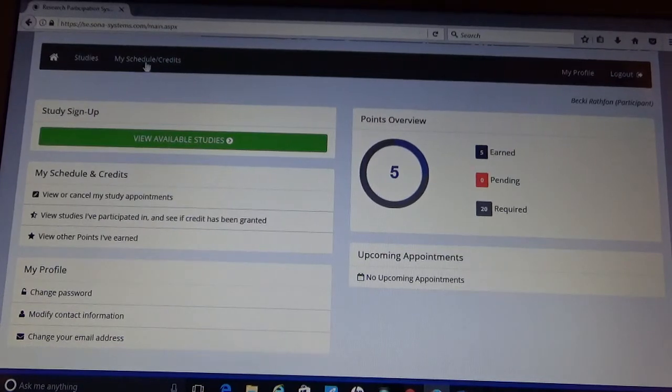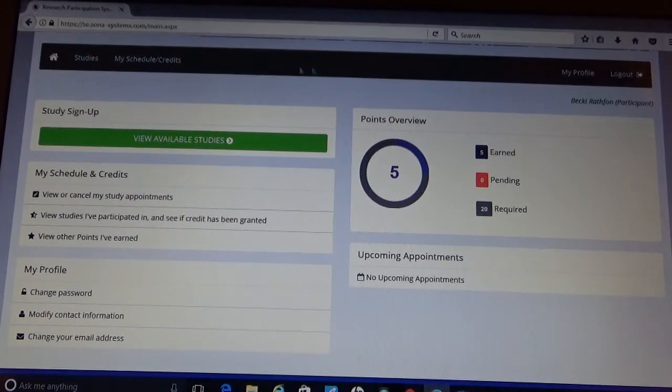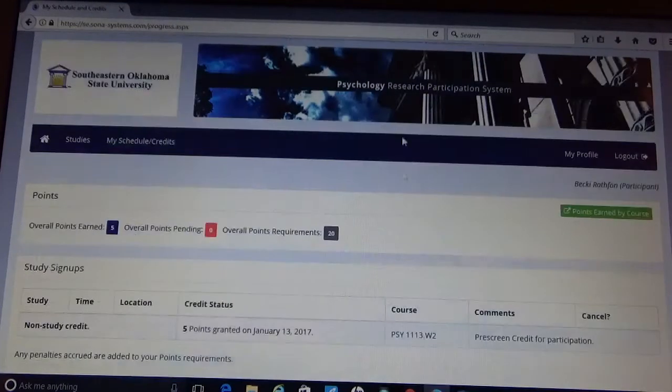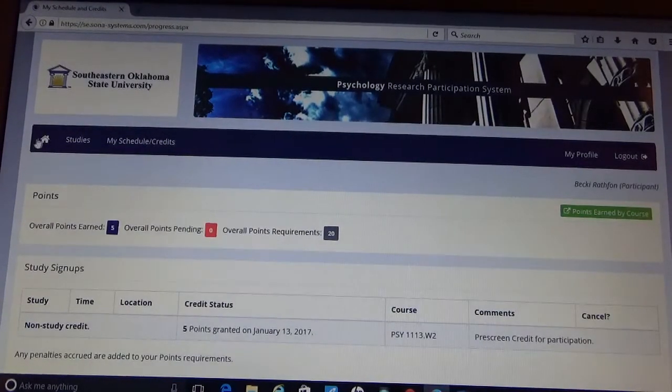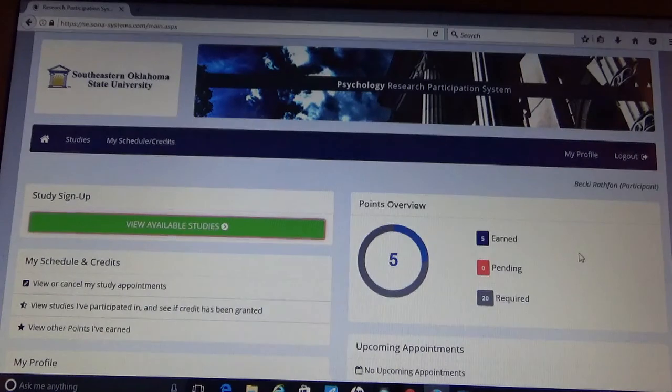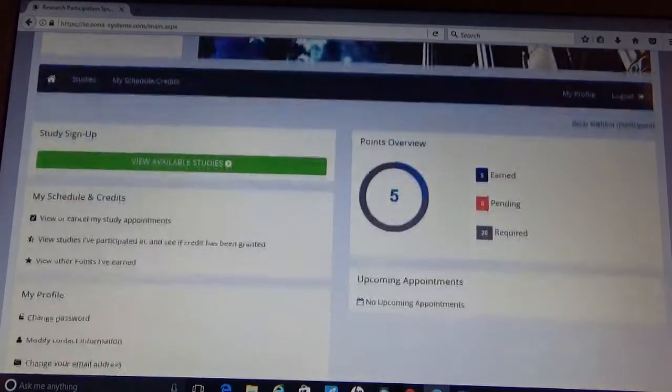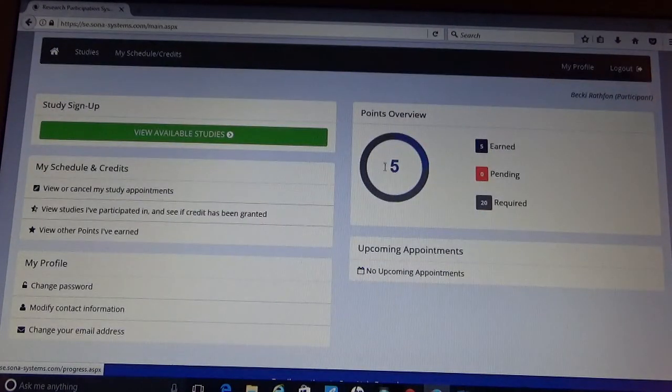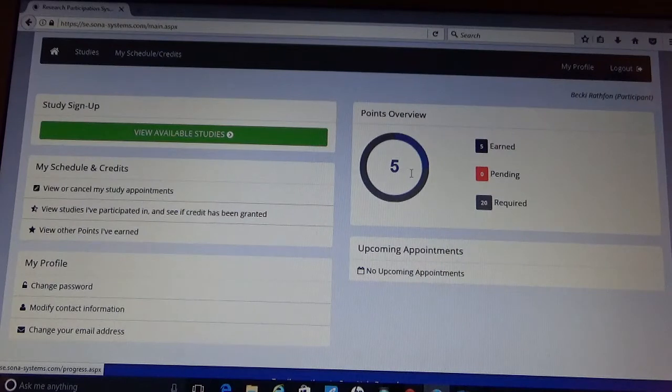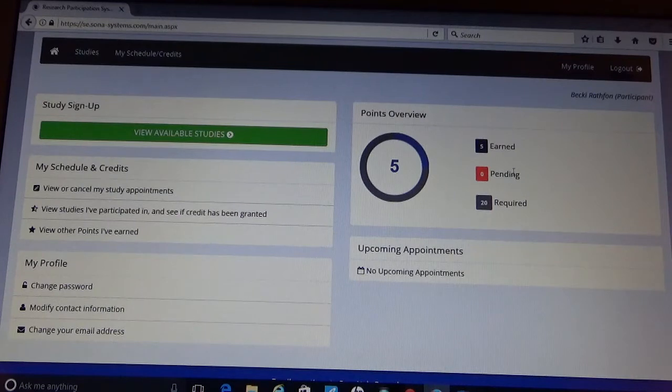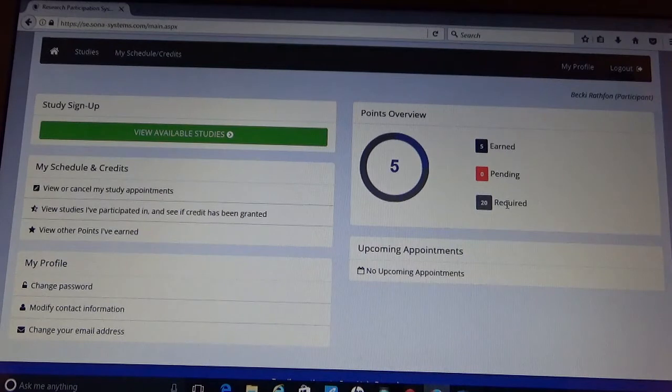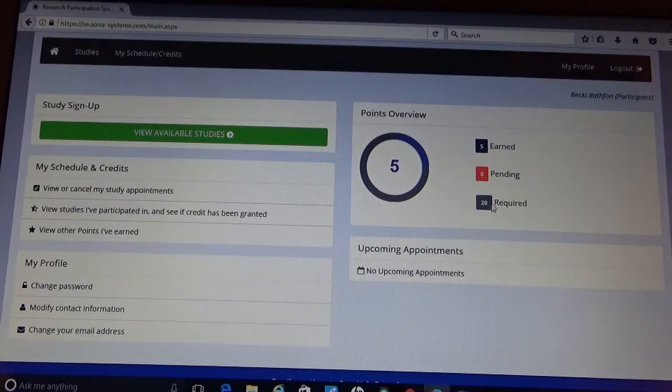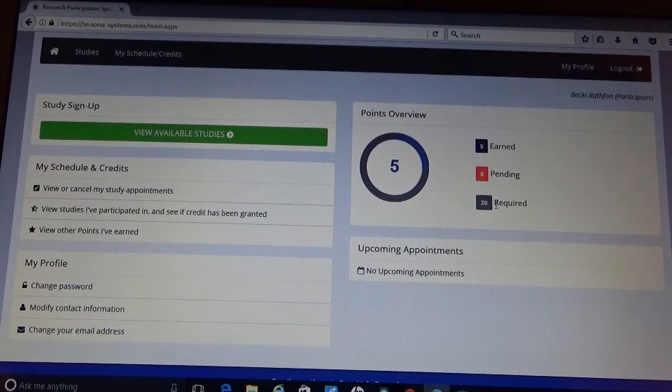All of the information in this blue task bar up here is all in the body of your home page. So it shows that since you have completed the pre-screener, you have your first five points. Congratulations. Over here it has how many you've earned, how many is pending, and how many points are required for you for your specific course. For this course it's 20, some it may be 30. So you want to make sure you pay close attention to that.